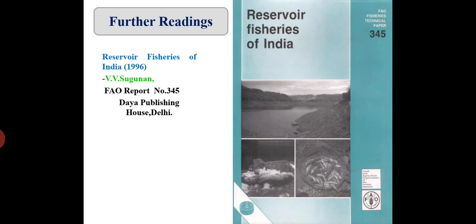For further reading, you can refer to: 'Reservoir Fisheries of India' — an FAO report by Dr. V.B. Sugunan, published in 1996 by Daya Publishing House, Delhi; 'Reservoir Fisheries and Limnology' authored by V.B. Sakhare, published by Narendra Publishing House, Delhi in 2007; and 'Fish and Fisheries of Indian Reservoirs' authored by V.B. Sakhare, published by Astral International Private Limited, New Delhi in 2015.